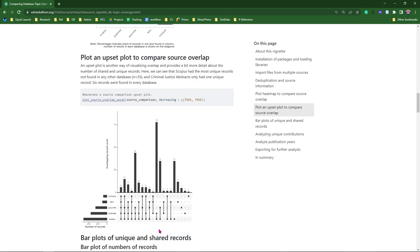You can see here that Scopus had the highest number of unique citations, followed by Lens and PsycInfo. You can also see that there are only six articles that were found in every single database.